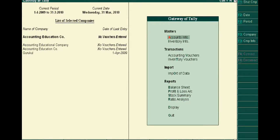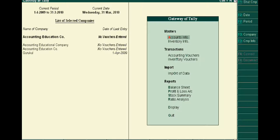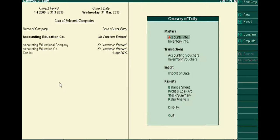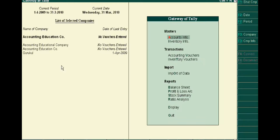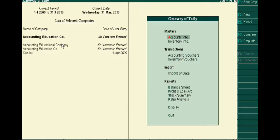Welcome to the second part of Tally.ERP 9 tutorial. In the first part, we learned how to create a new company. We showed you how to create a new company called Accounting Education Company, and now in this tutorial we will alter this company.